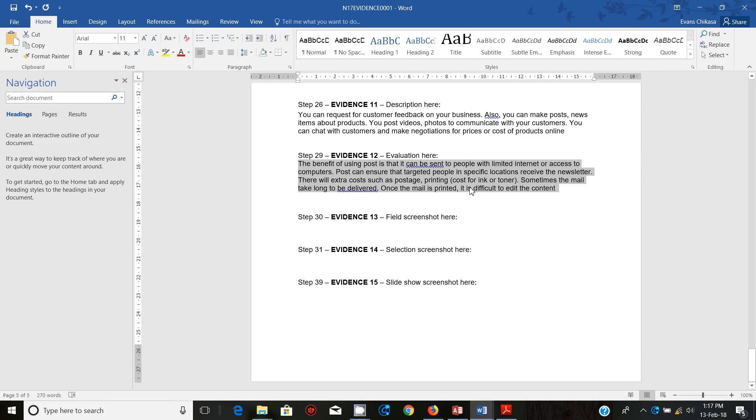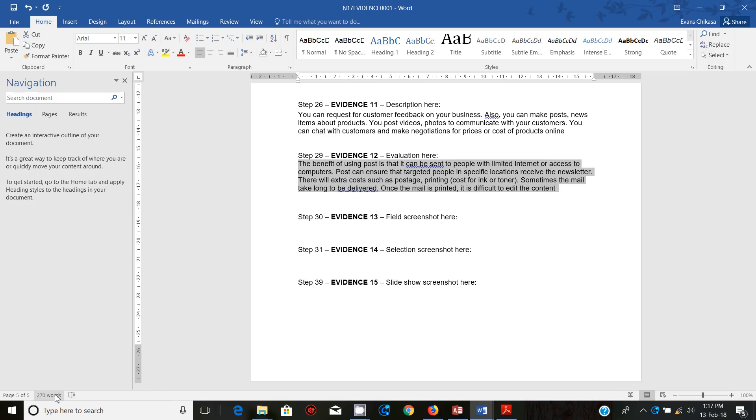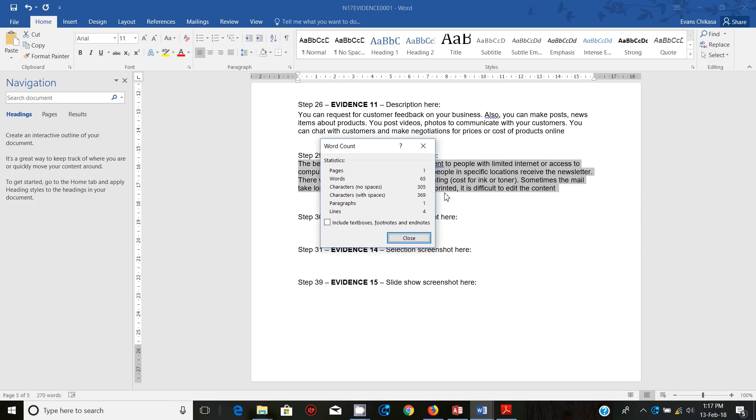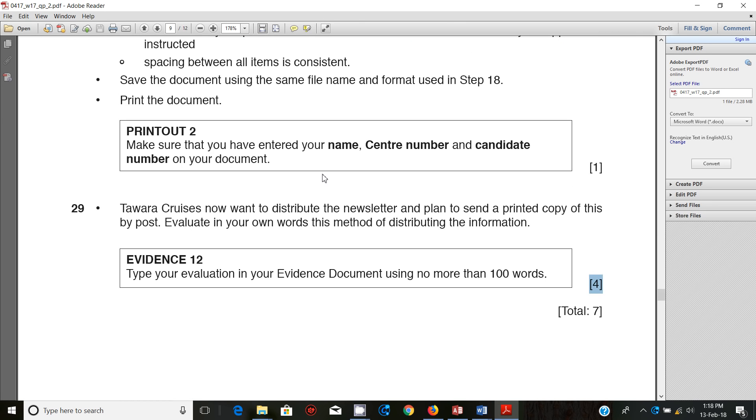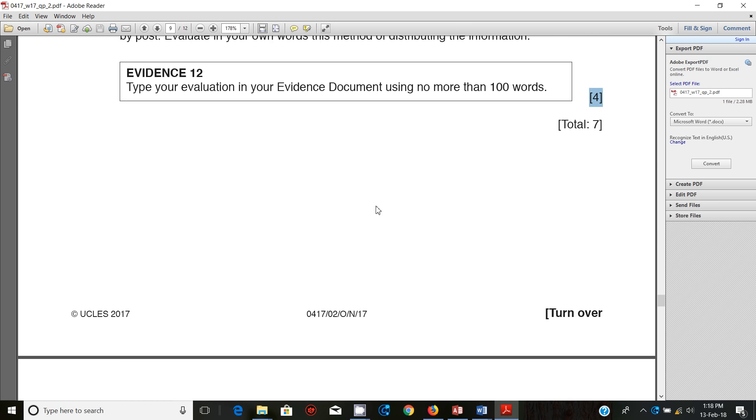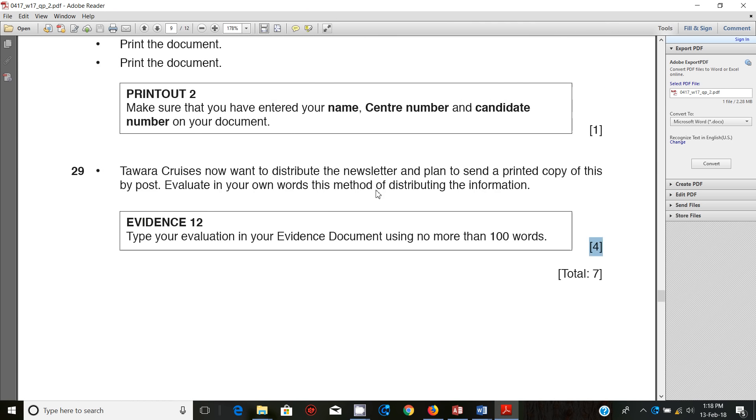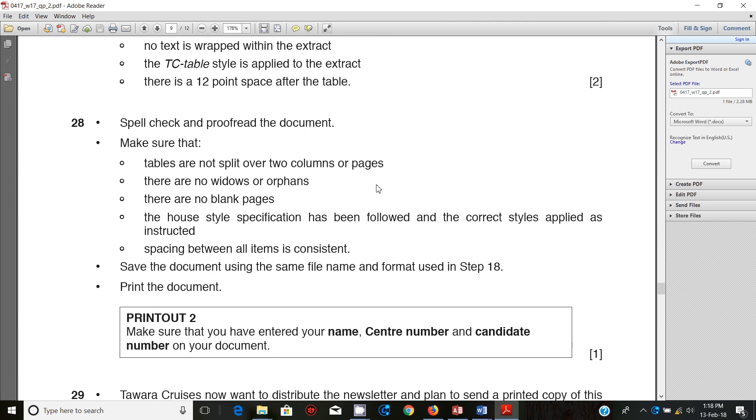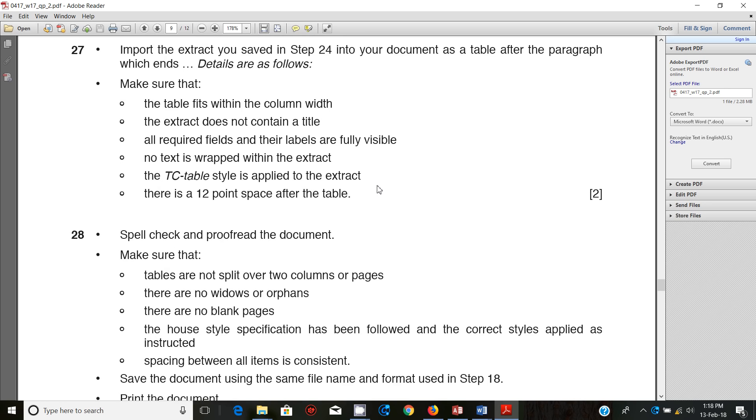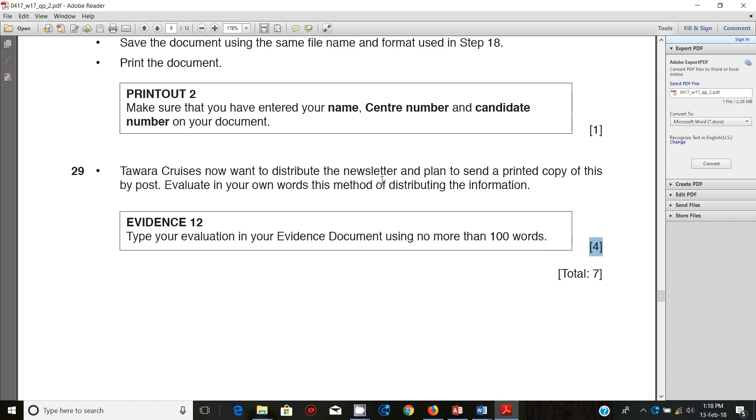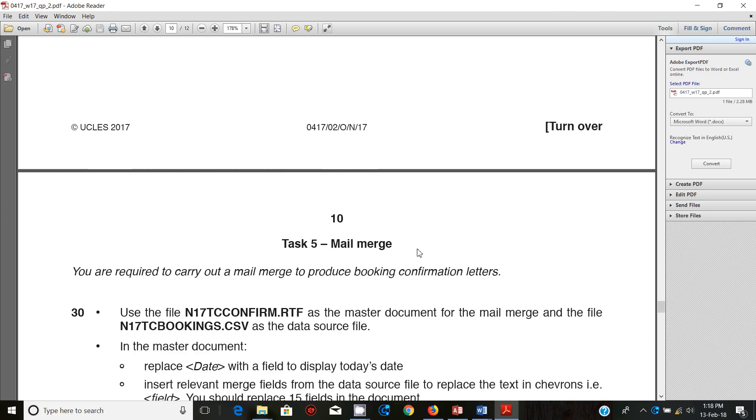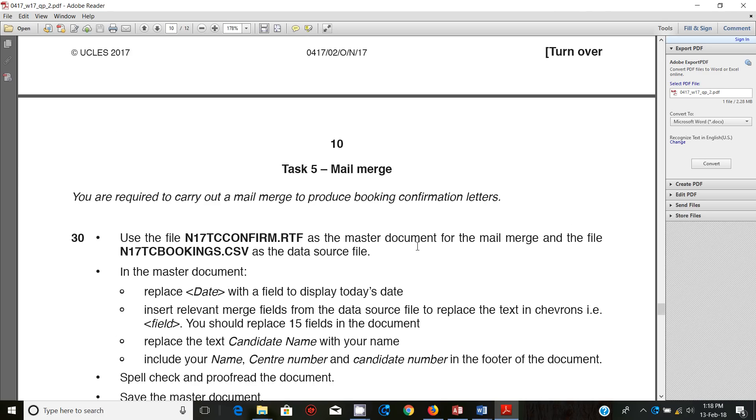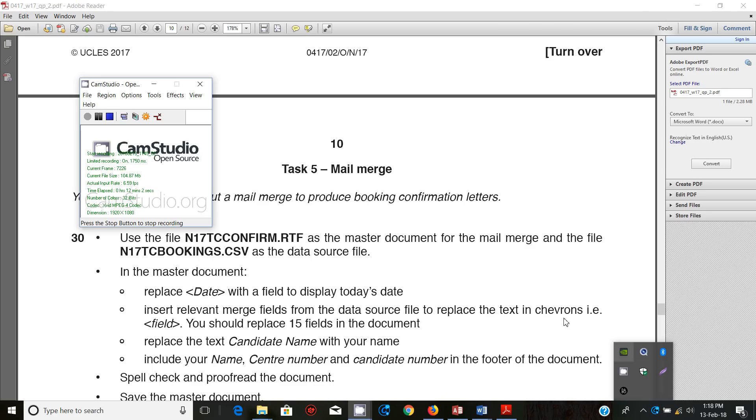That is more than what is required, but for you you need to just make sure you give four points. All right, so that should end the task for the second part of document production. Thank you so much guys for watching. I'll see you in the next video when we start to look at mail merge. Don't forget to subscribe, to like, to share, to comment on my videos and I'll see you shortly.